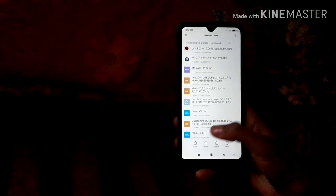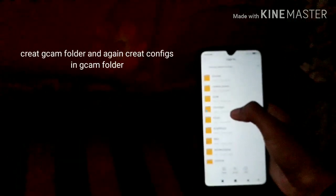GCam has an XML configuration file. We will copy it to our internal storage and paste it into our GCam folder. We will focus on the GCam folder.